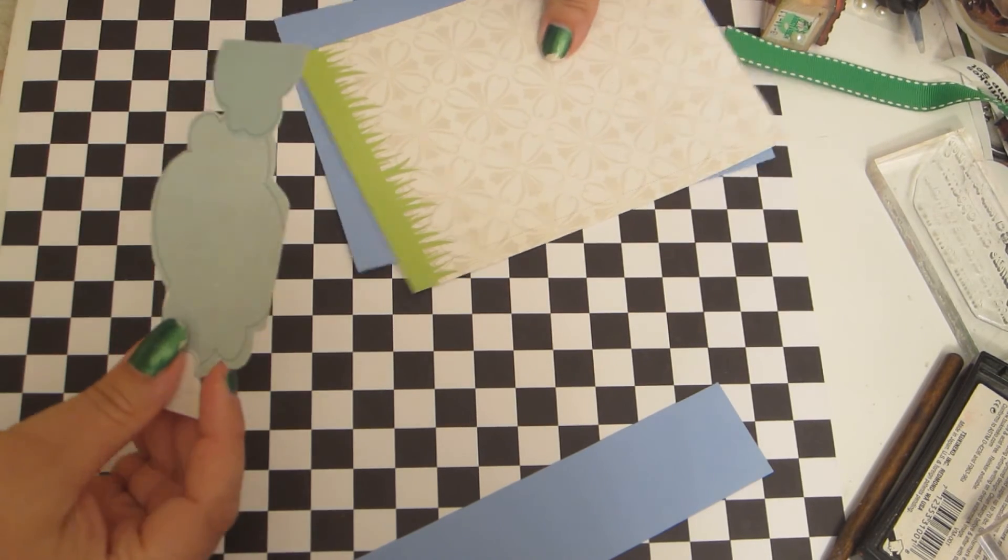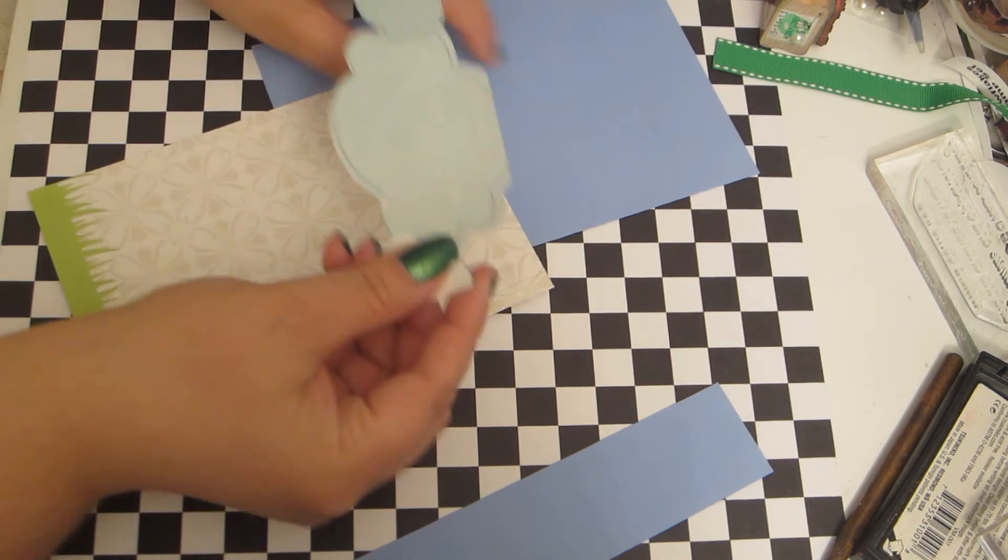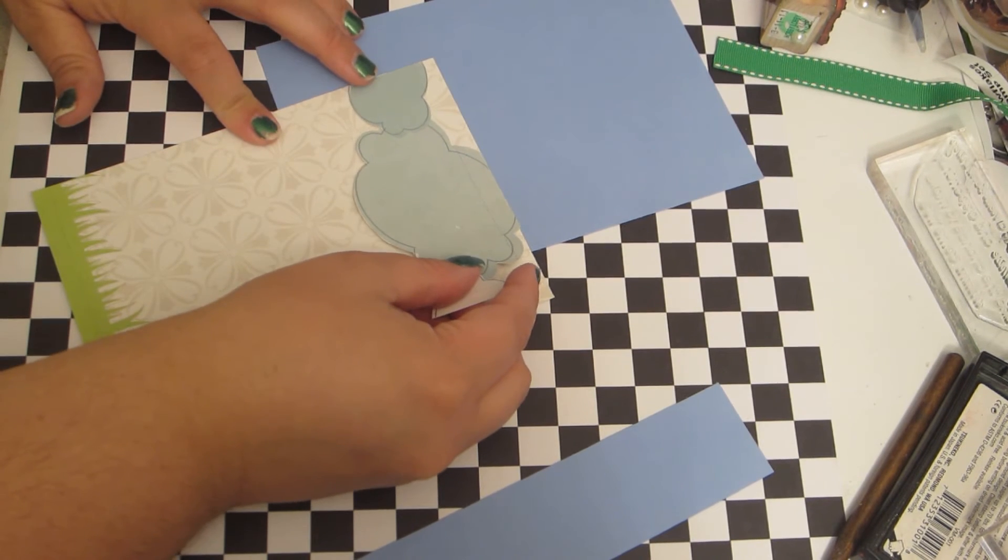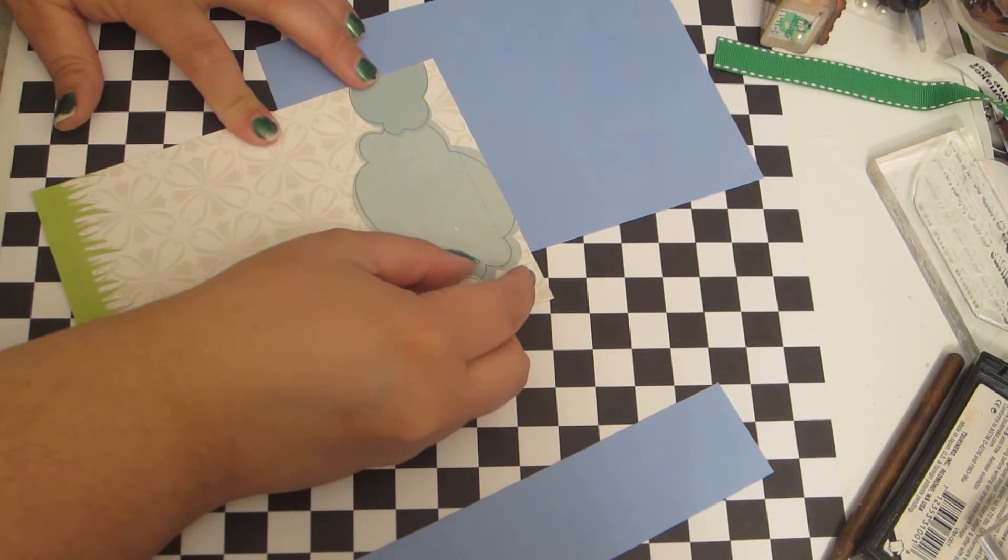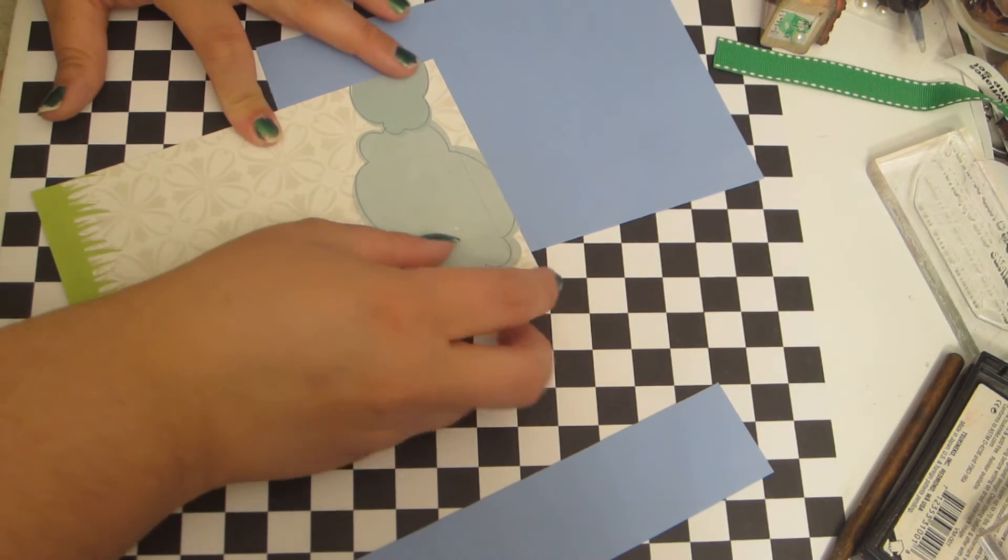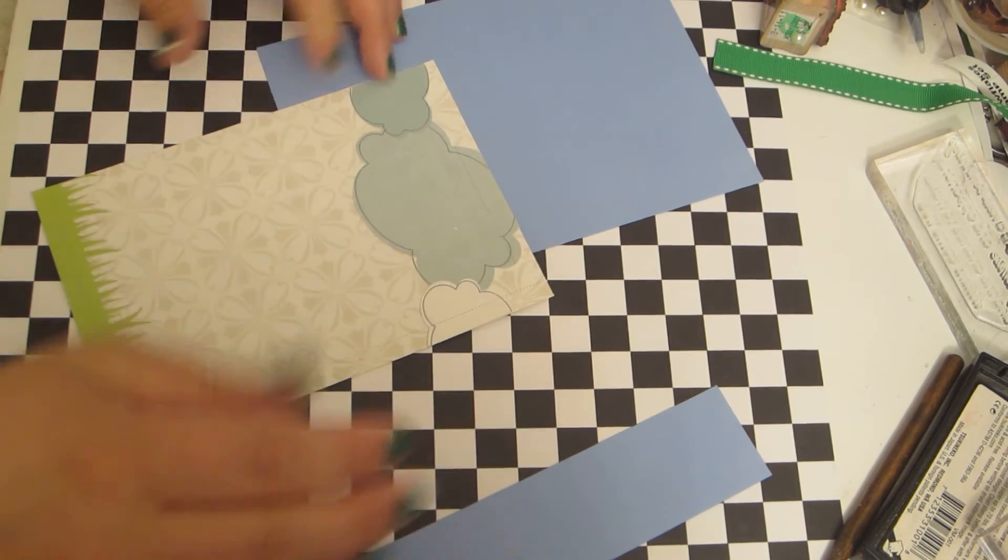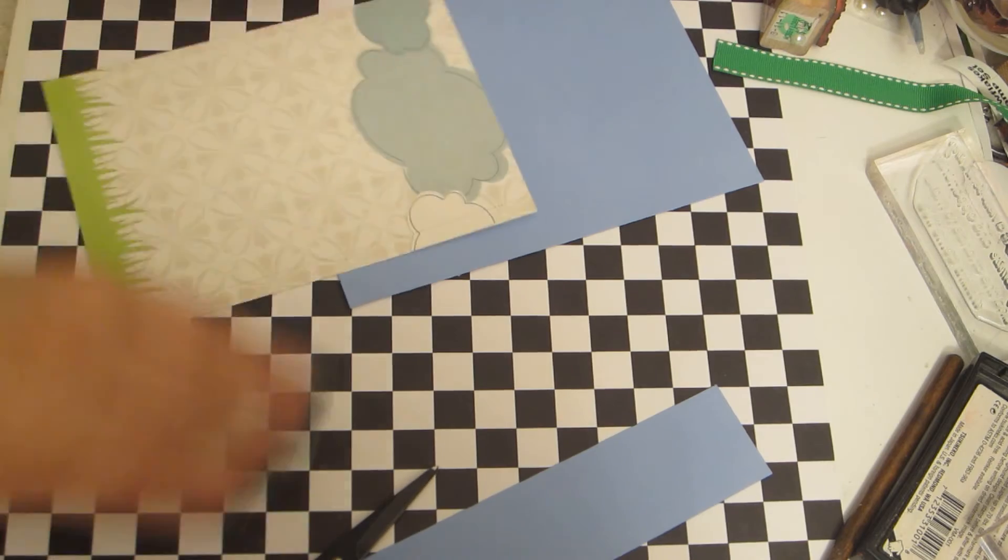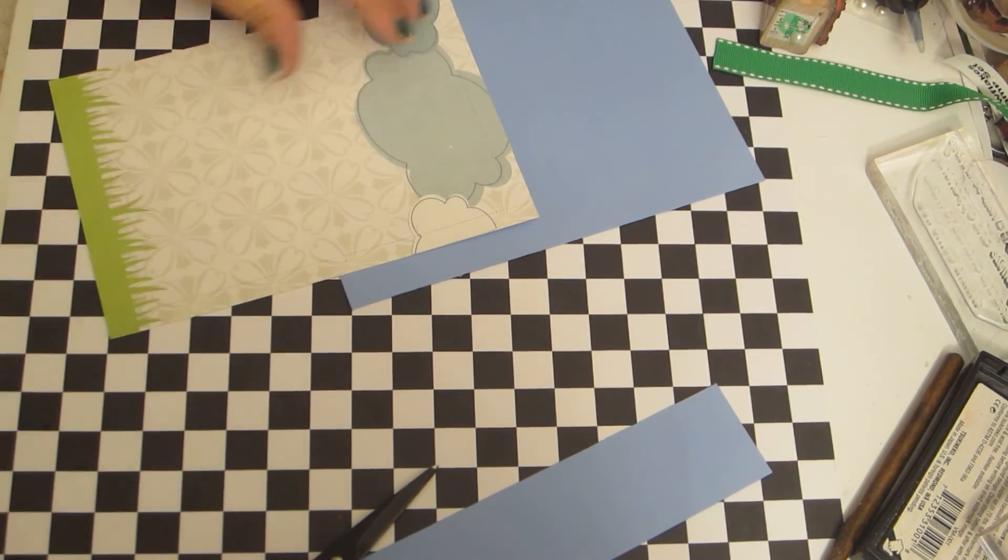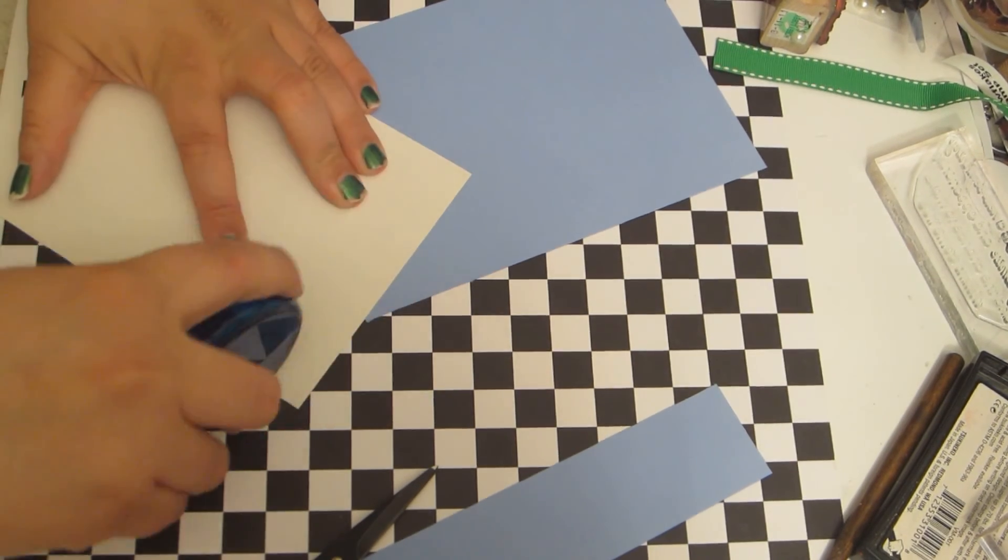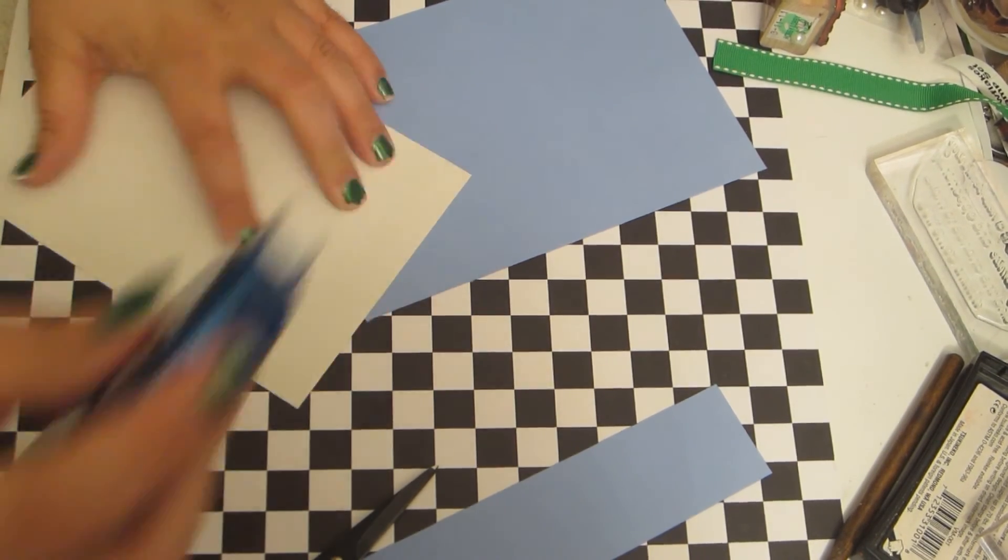And I'm just going to adhere these to the top of this page here. And they should line up pretty good since it came off the same piece. Alright.